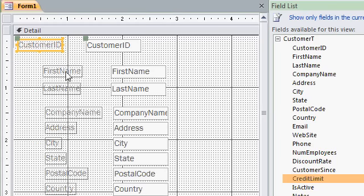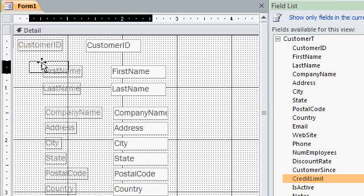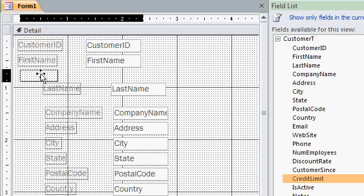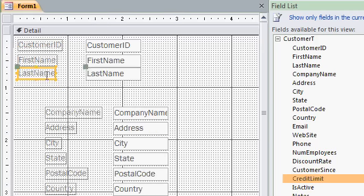Now, first name and last name, I want to bring underneath customer ID. So, I'll slide that up a little bit. And I'll bring last name right up underneath it.